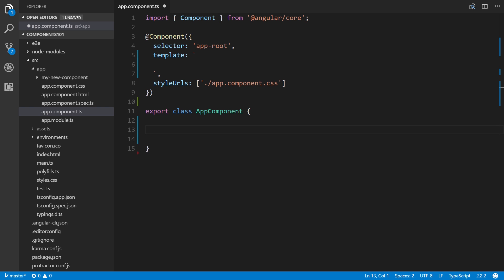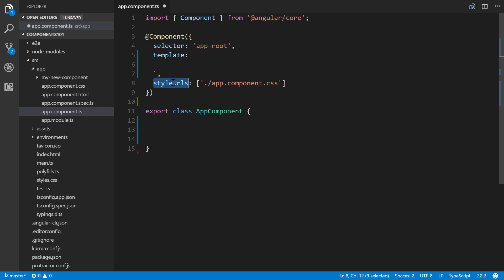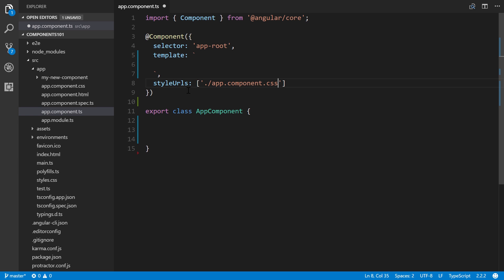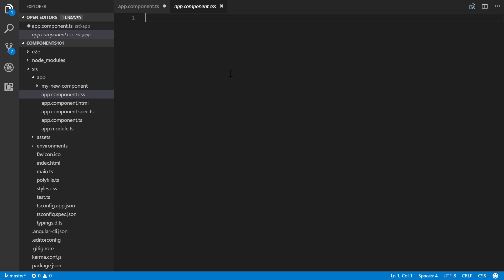When you use the Angular command-line interface to generate a project, by default it will set up your components to work with external CSS stylesheets. Whether you're using inline or external CSS, they're both defined within the component decorator. An external stylesheet is defined within the 'styleUrls' property, and as you can see it's linking to a specific file called 'app.component.css'. By default this file is blank — this is where all your CSS rule sets will go.